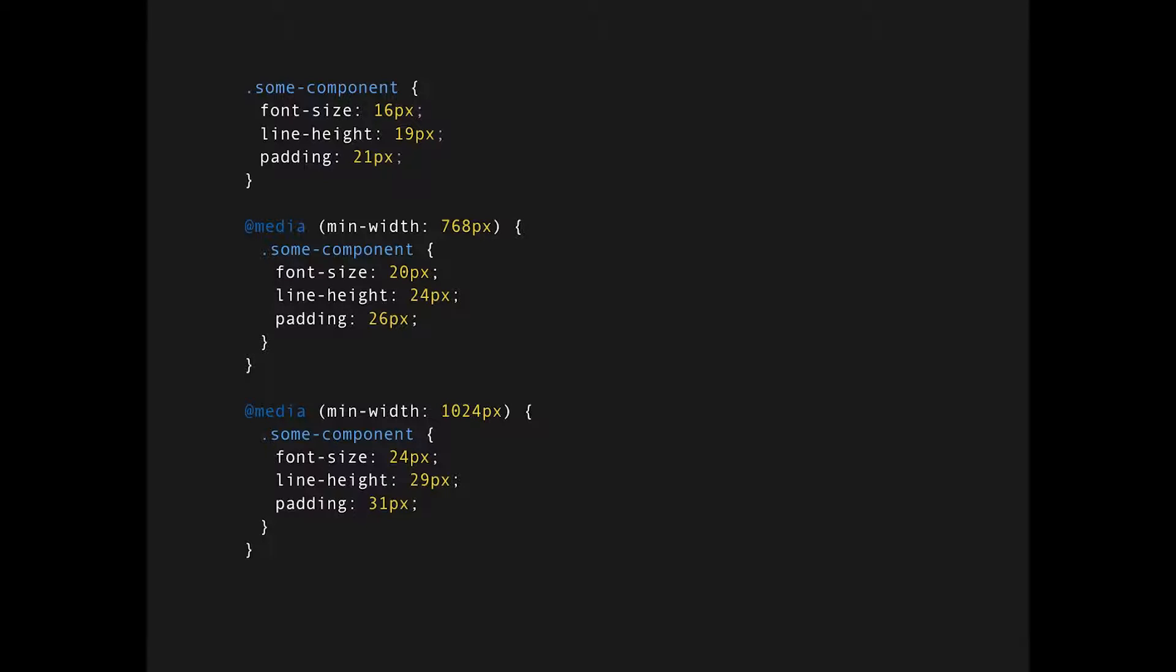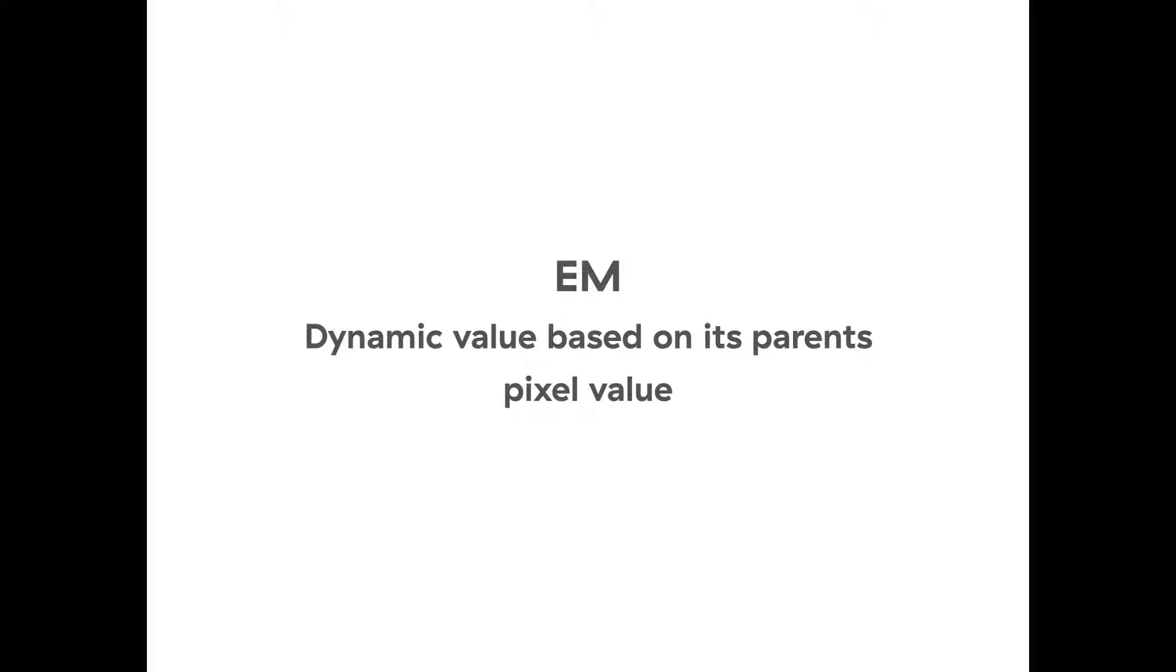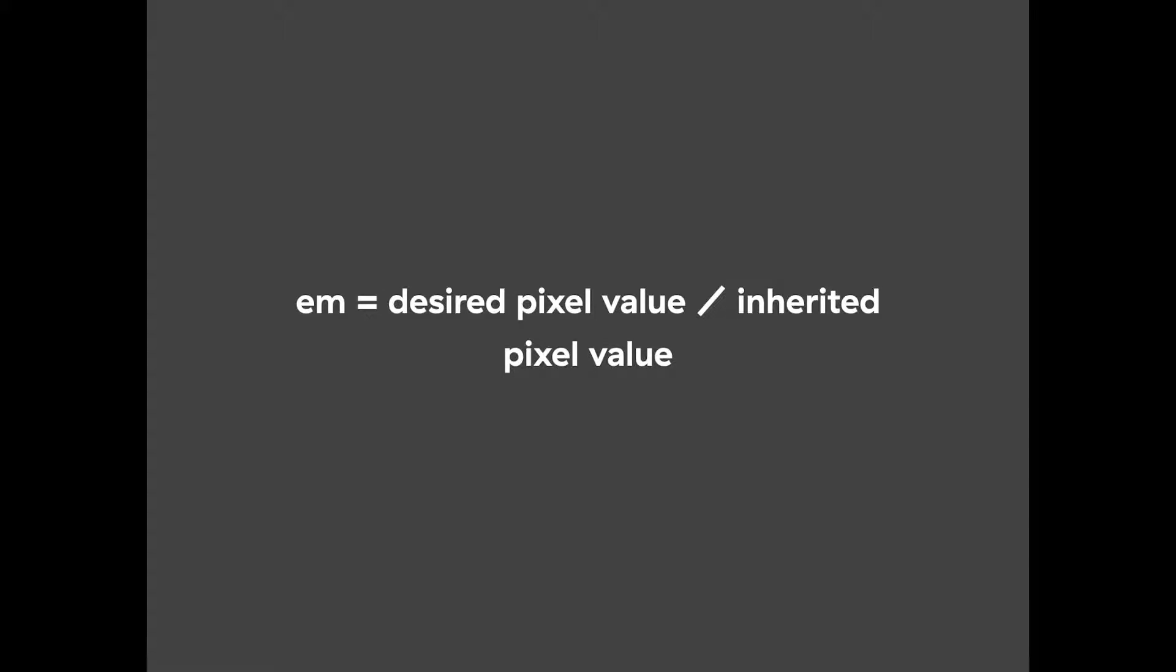Enter EMs. EM is a dynamic value based on its parent's pixel value. What this means, it's a ratio between the desired pixel value of the component and the inherited pixel value from its parent.